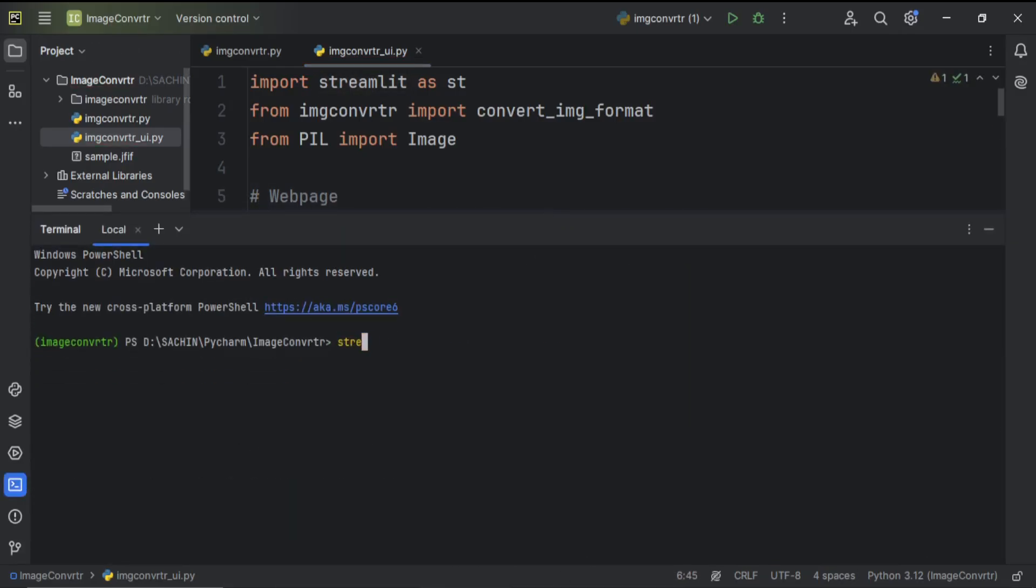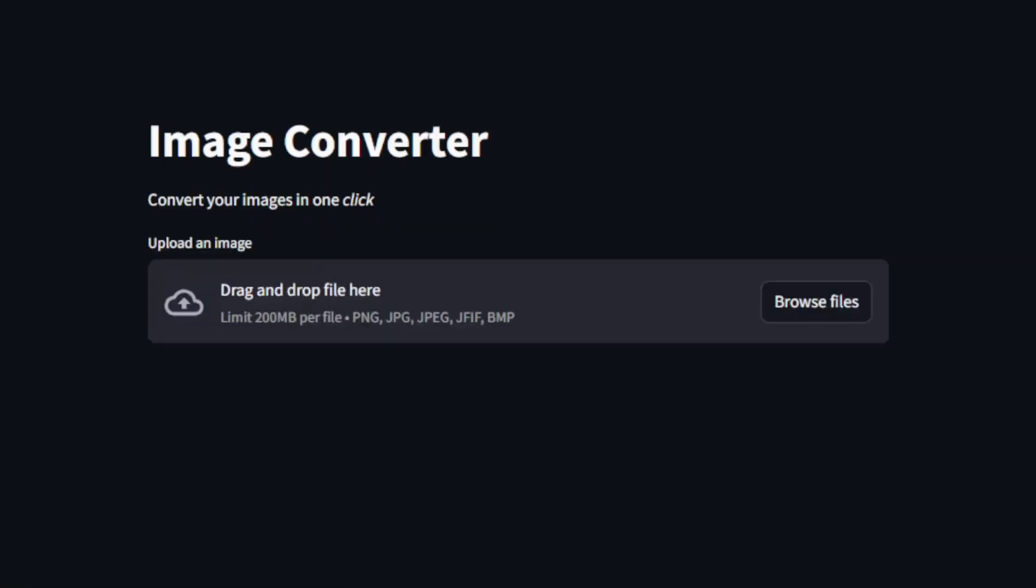Now, I'm opening the terminal and doing streamlit run script name dot py. And boom! You can see the app.